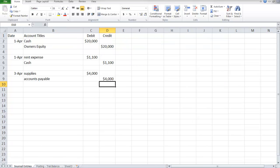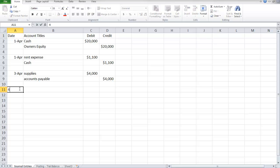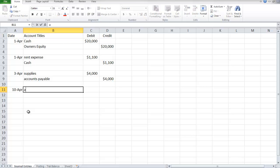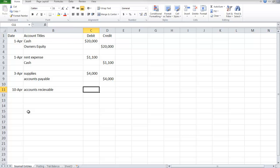The next journal entry is April 10th. It says provided dental services and billed insurance companies $5,100. Provided services means revenue was generated, and billed means the customer has not paid their bill, incurring an accounts receivable for the company for $5,100.